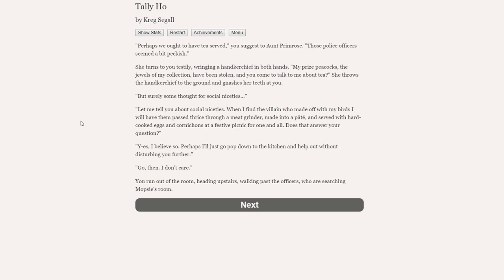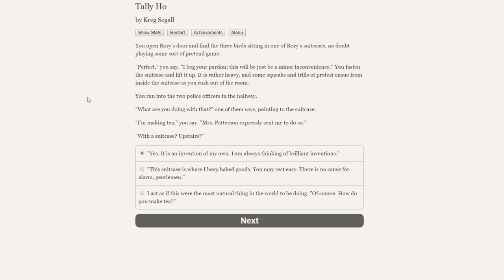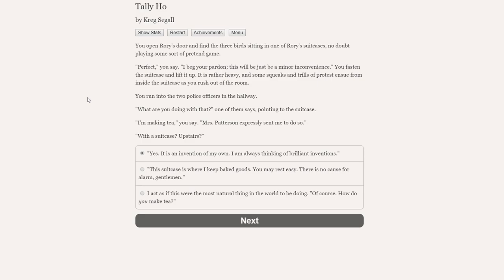I think we might be good enough to try and appeal to Aunt Primrose's sense of gracious hospitality. Mrs. Paterson, surely these officers would like a cup of tea before getting to work. Perhaps we ought to have tea served, you suggest. She turns to you testily. My prized peacocks have been stolen, and you come to talk to me about tea? She throws the handkerchief to the ground and gnashes her teeth at you. When I find the villain who made off with my birds, I will have them passed thrice through a meat grinder.